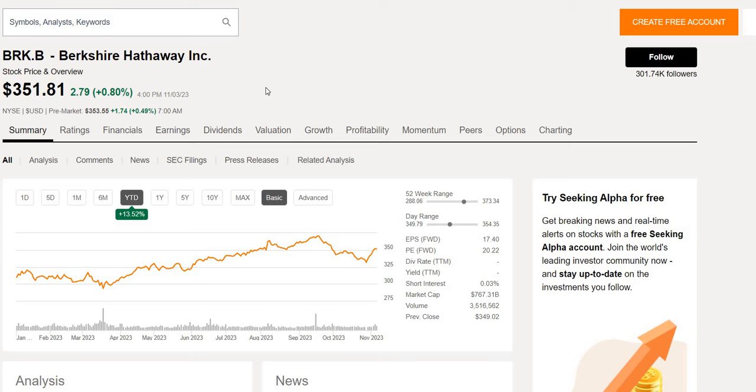Is it time to buy Berkshire Hathaway as we move into 2024 with a lot of uncertainty looming and the possible scenario of a recession? Today we're going to focus on Berkshire Hathaway and understand is this company a strong buy now.